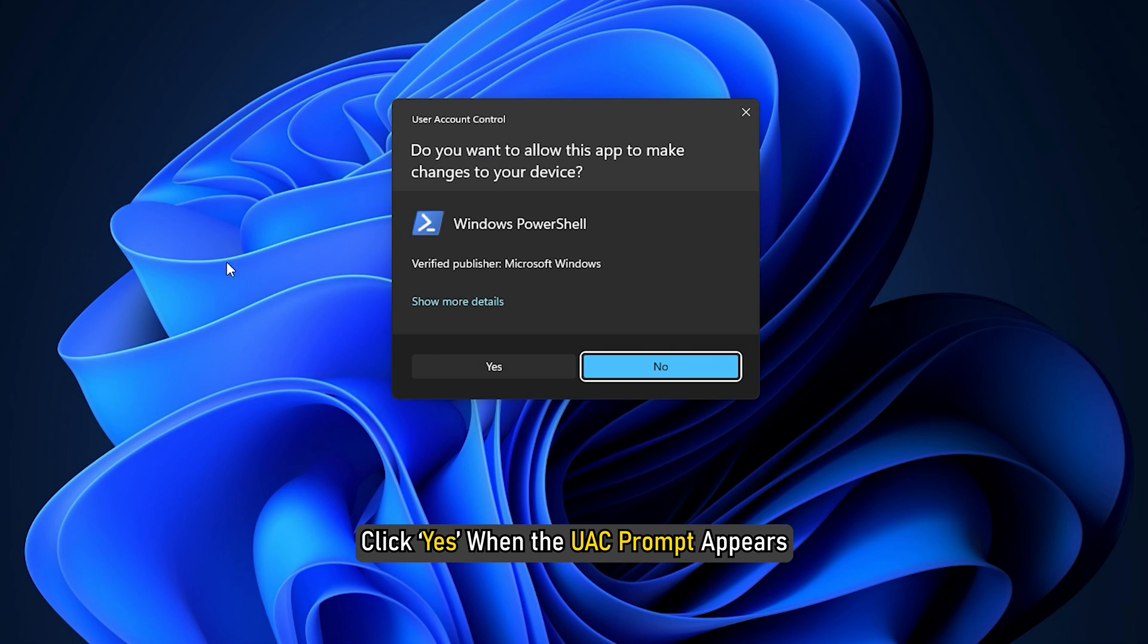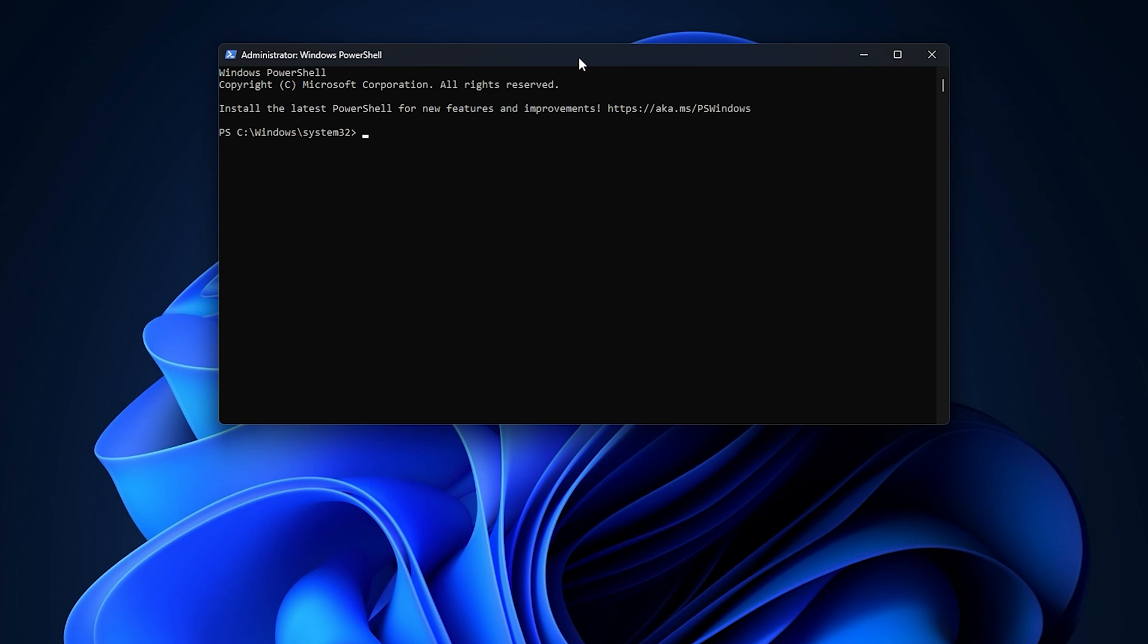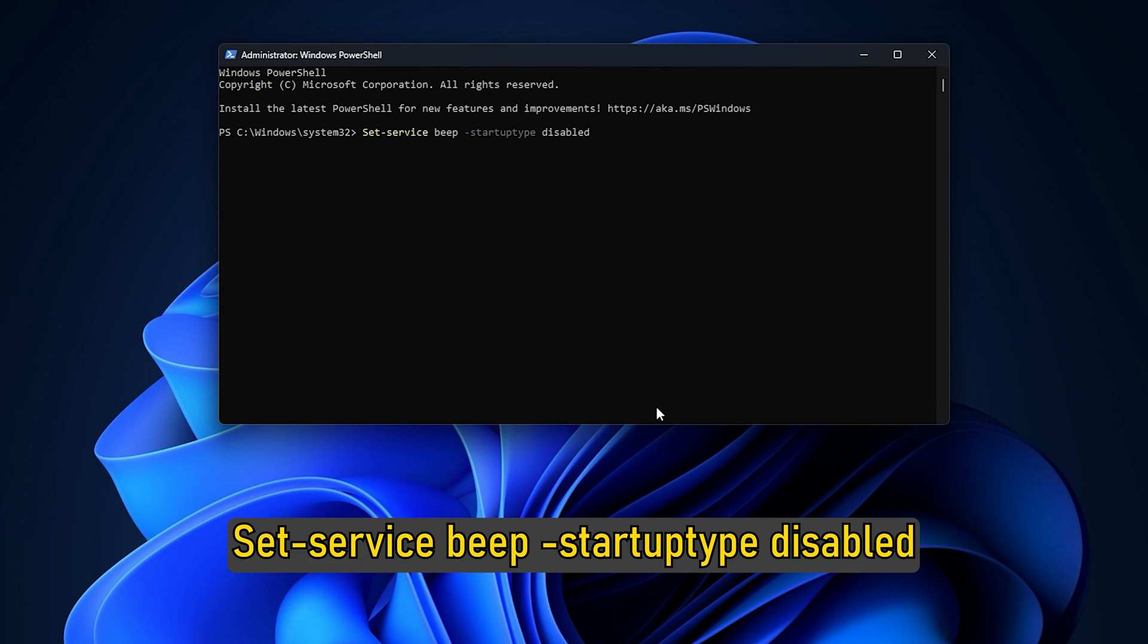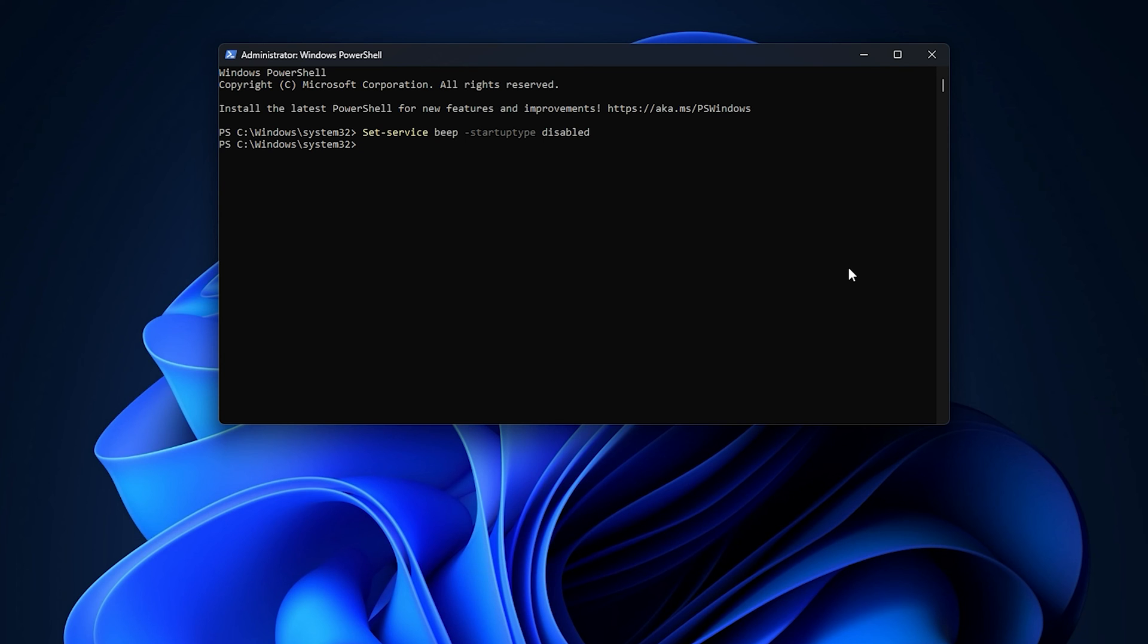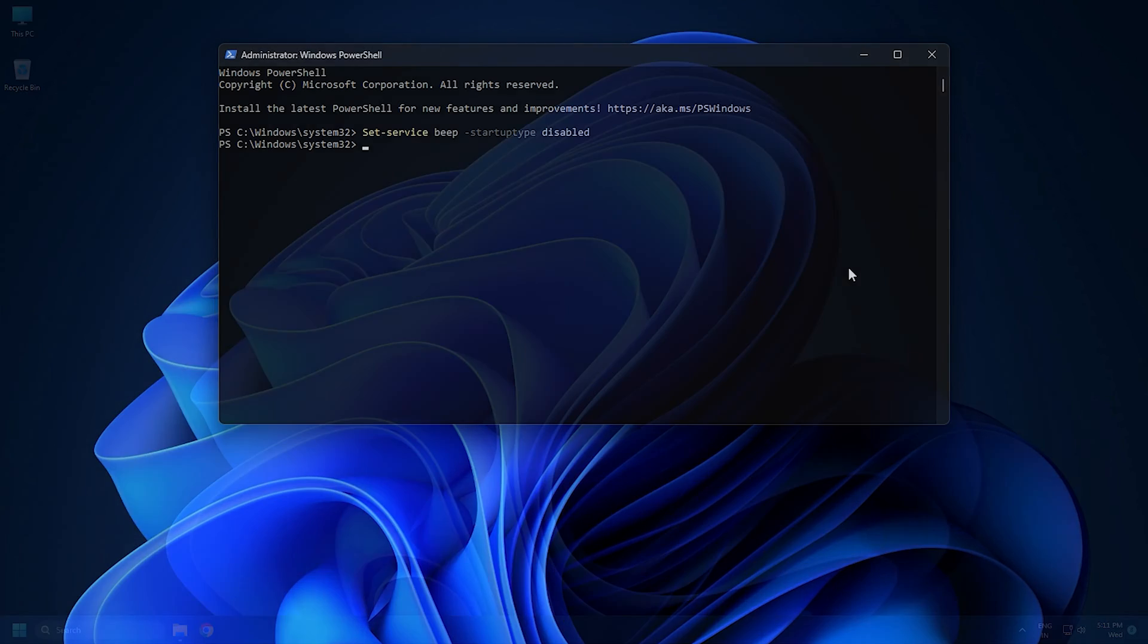Click Yes when the UAC prompt appears. Now run this command: Set-Service beep -StartupType disabled. This will disable the beep sound.